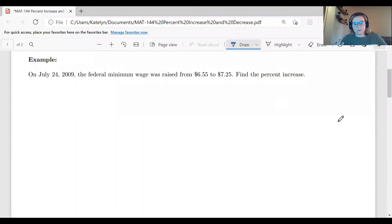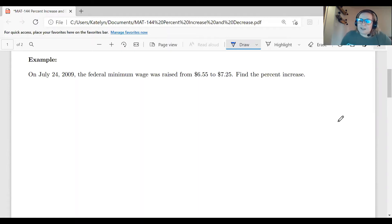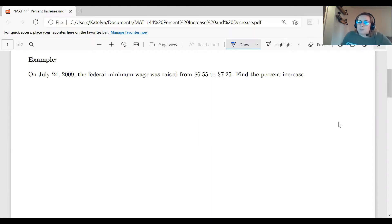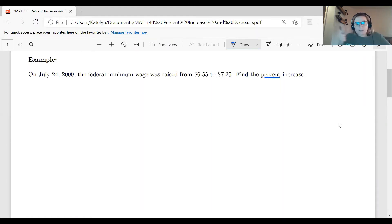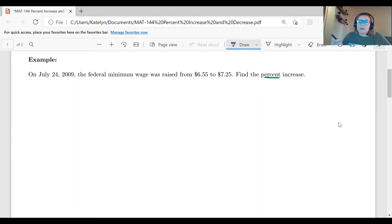Let's look at our first problem. On July 24, 2009, the federal minimum wage was raised from $6.55 to $7.25. We want to find the percent increase. Since we're looking for a percent, our answer will come up as a decimal and then we'll convert it to a percent as the very last step. Our answer should be positive since we're increasing, and it should be less than 100% since we're not doubling the amount.